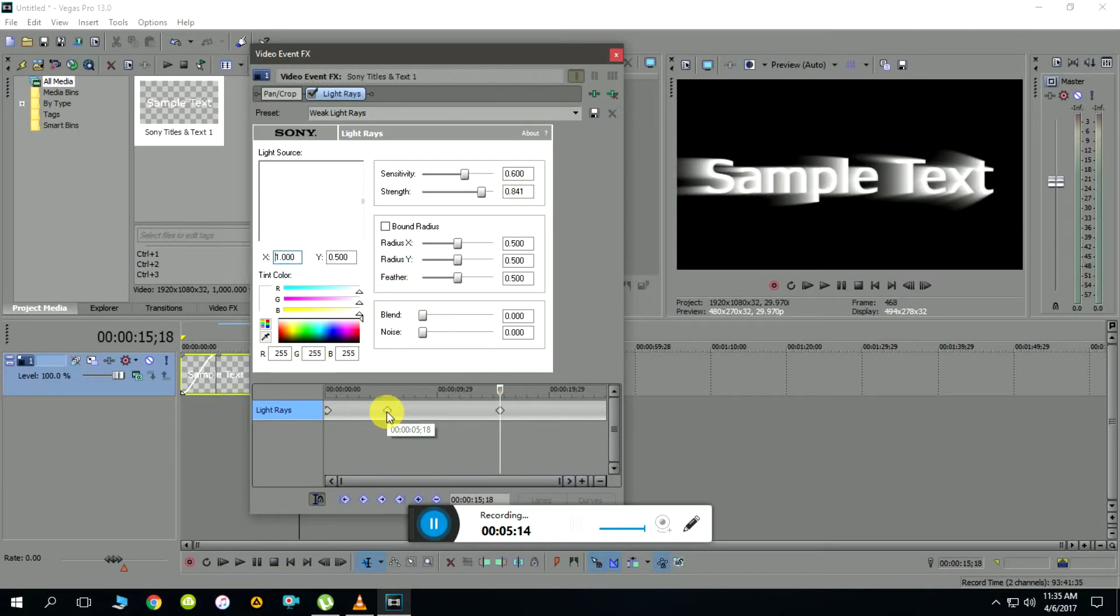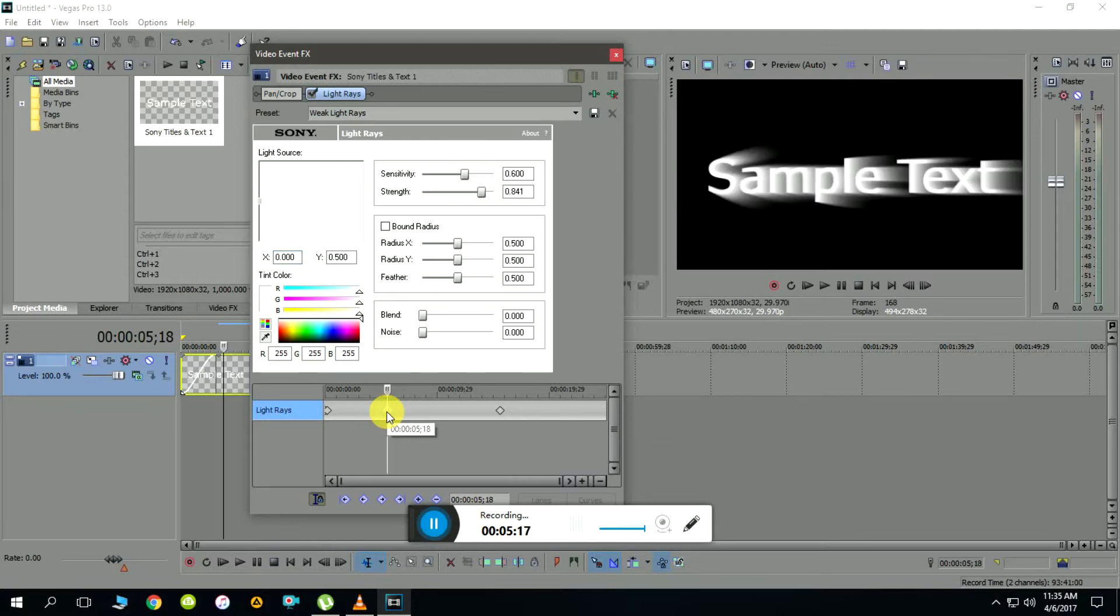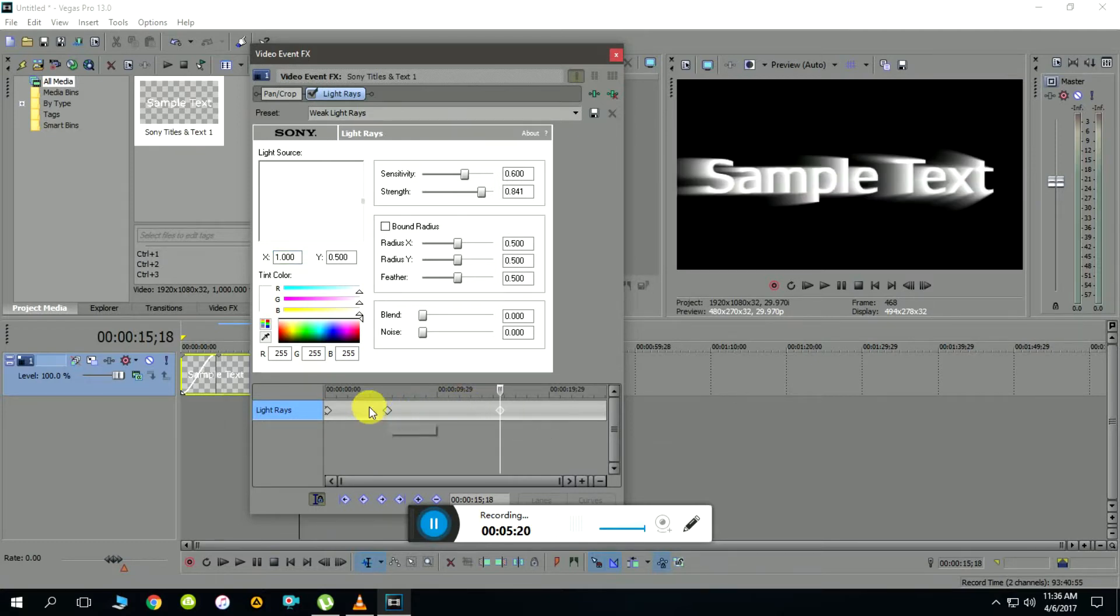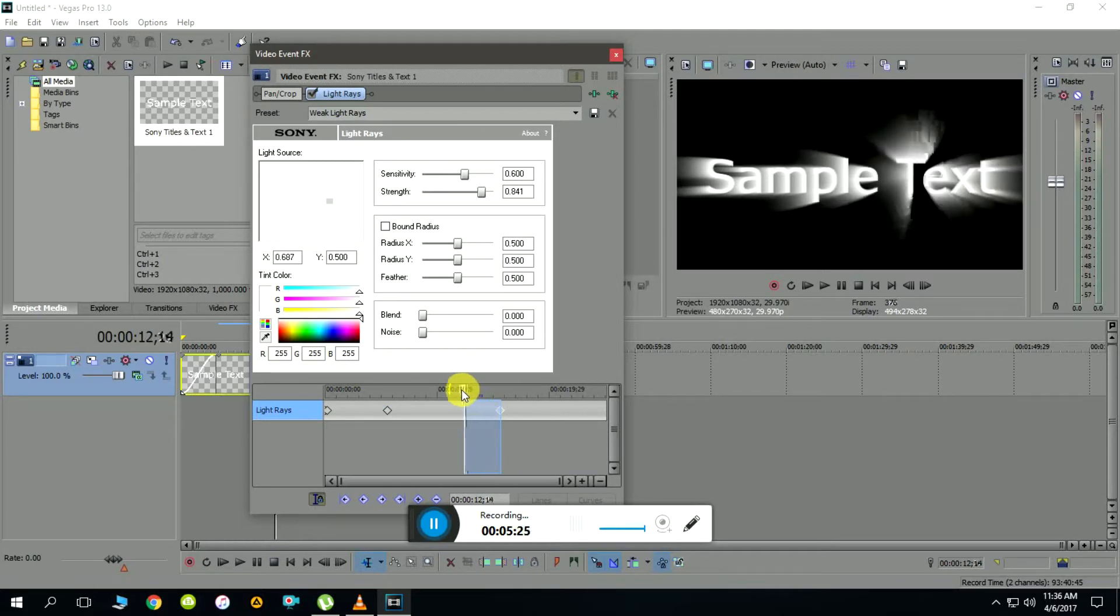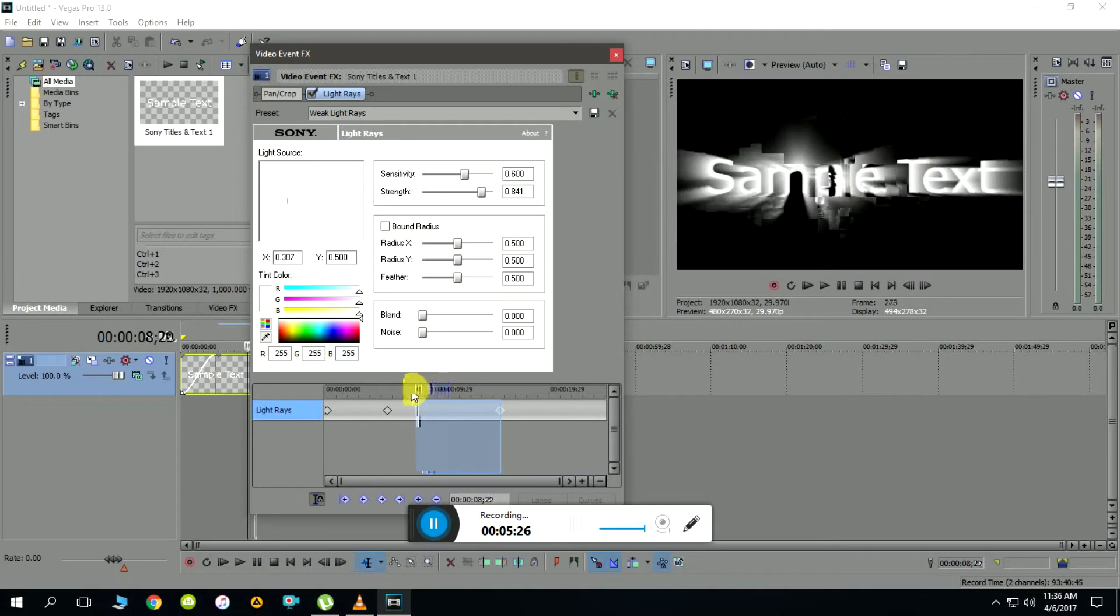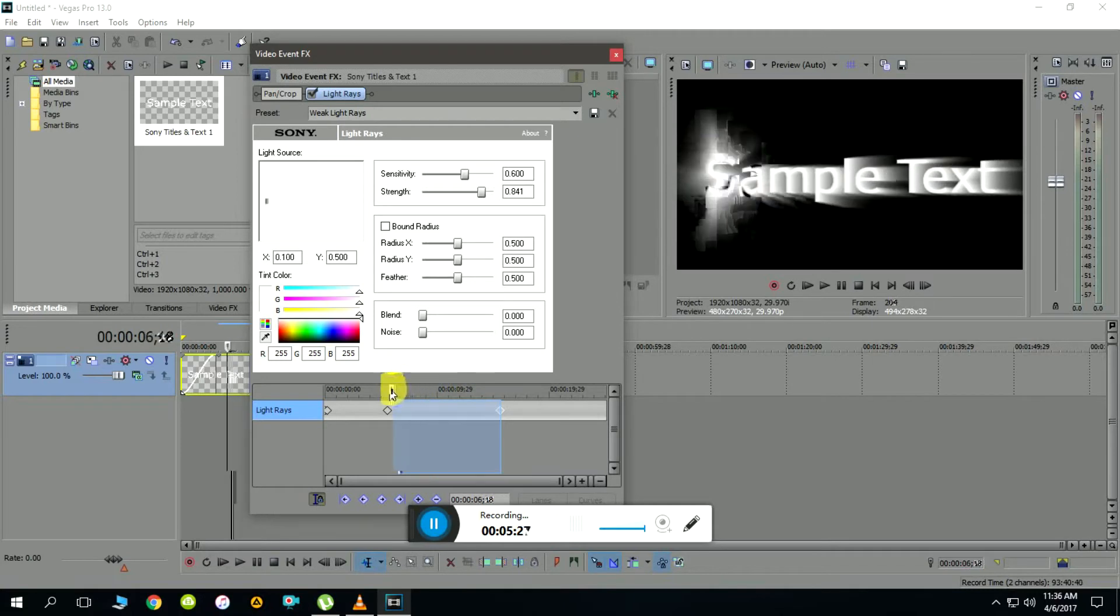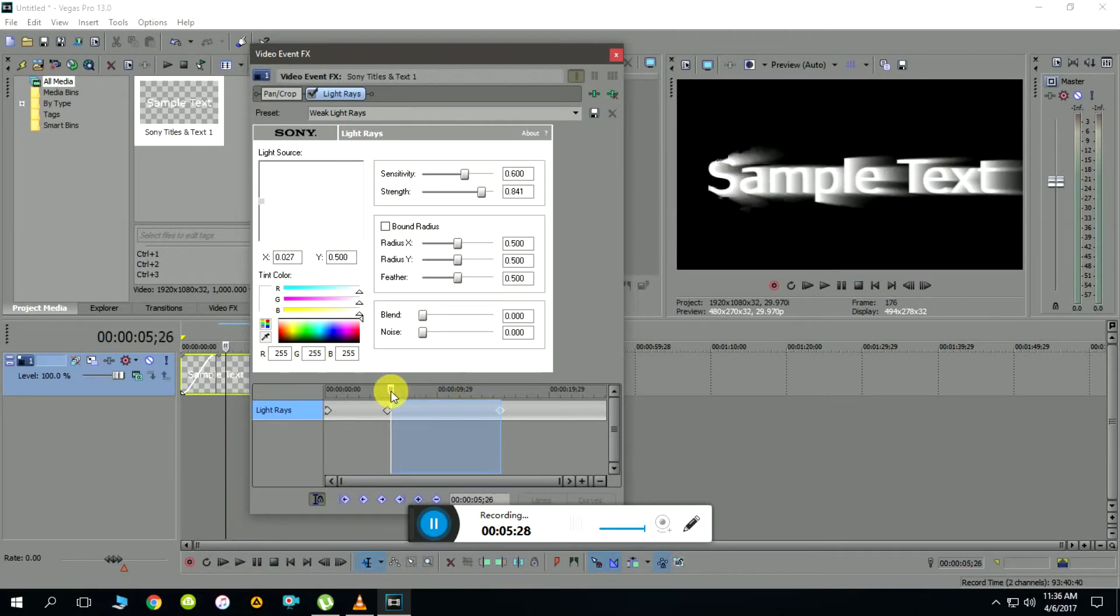Now if I click and drag the cursor you'll be able to see the animation, as if the light rays are traversing through the text.